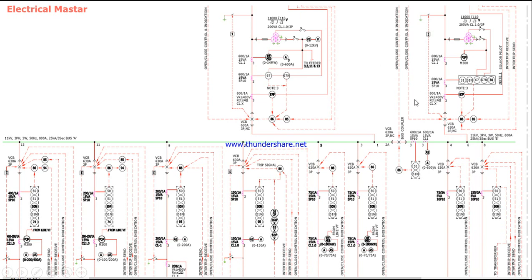For details about each relay and CT, I will make a separate video. This substation receives power from the generator. Consider there are two generators here - Generator 1 and Generator 2. Each generator feeds 11kV power supply to the 11kV switchgear. You can see the nameplate ratings: 11kV, 3-phase, 3-wire, 50Hz, bus bar capacity 800 amperes, short circuit capacity 25 kilo-amperes per 3 seconds.